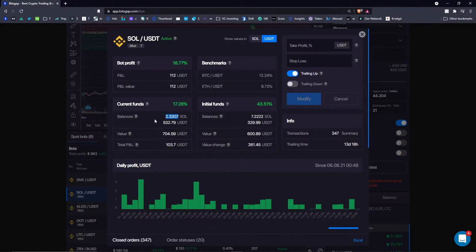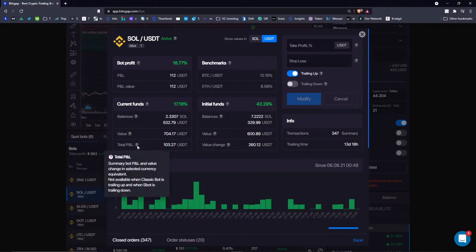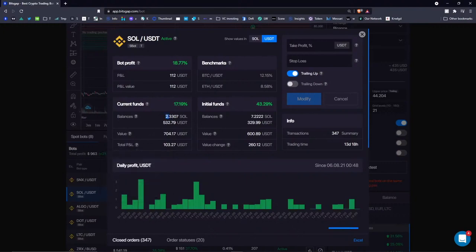The bot has been selling and buying Solana — right now it has a balance of 2.3 Solana compared with the initial 7.2 Solana, and 532 USDT. The current value of all holdings is exactly 700 dollars and the total P&L is 103 dollars. That's the bot profit plus the value change of the base currency — in this case Solana — because the base currency can either appreciate or depreciate, which affects your investment change.